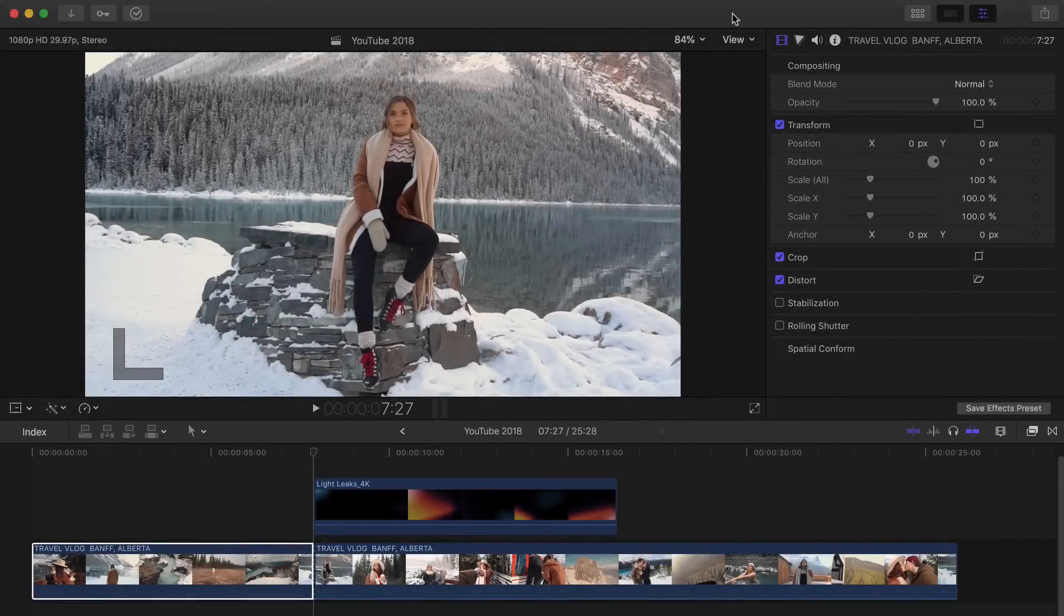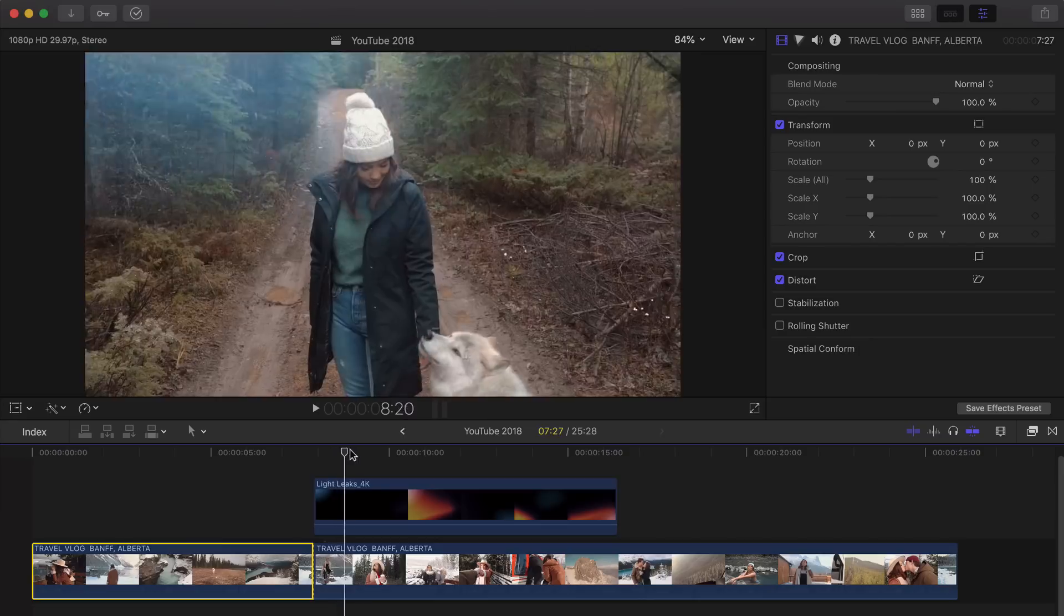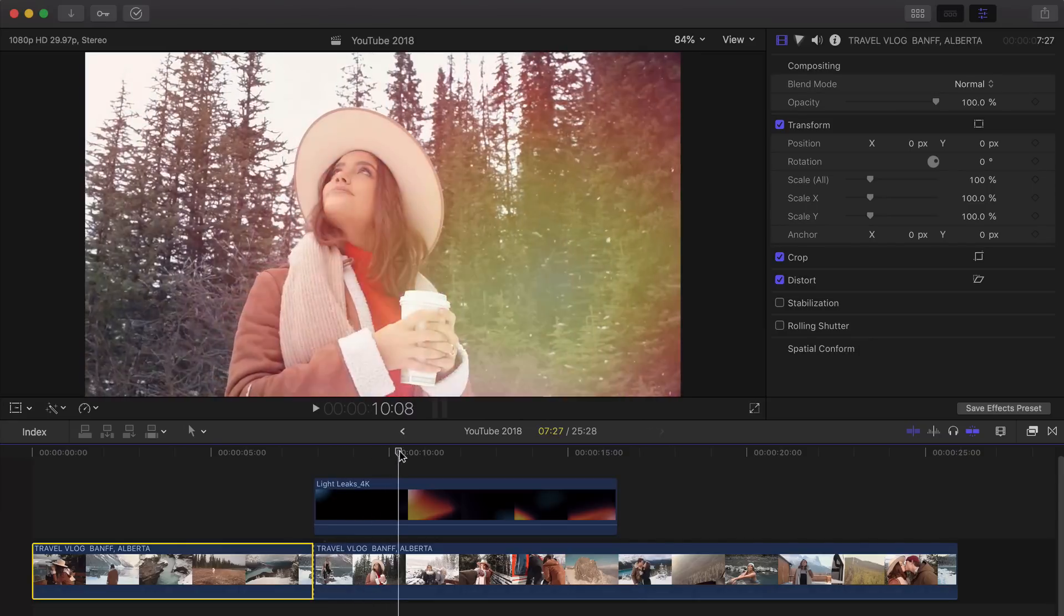What's going on everyone? It's KingTutsPro and welcome back to another Final Cut Pro X tutorial. In today's tutorial, I'm going to show you how to do this really cool light leaks effect here.